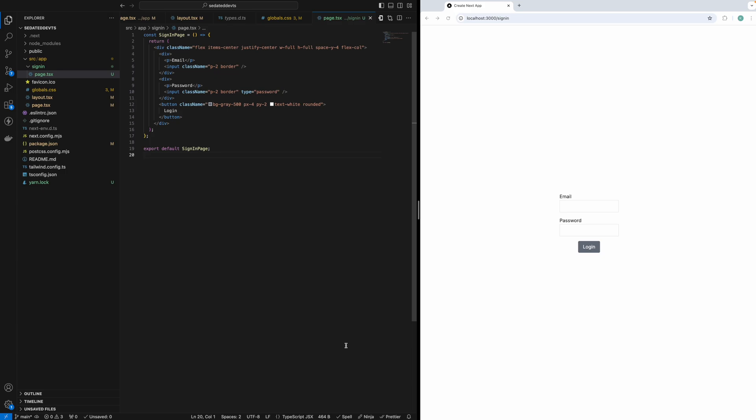Hey everyone, welcome back to the Sedata Dev Channel. In today's video, we're going to learn how to protect routes in Next.js using middleware. Middleware allows you to secure specific pages by controlling access based on authentication or other logic. If you want to protect parts of your app, this is a great way to do it. Let's get started.